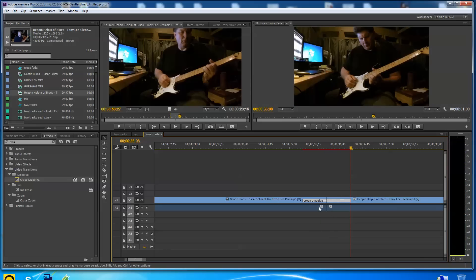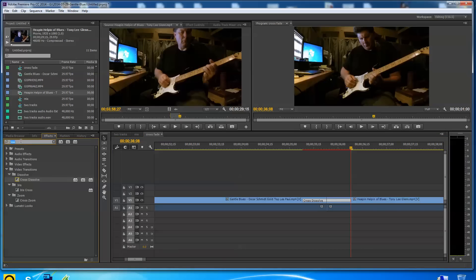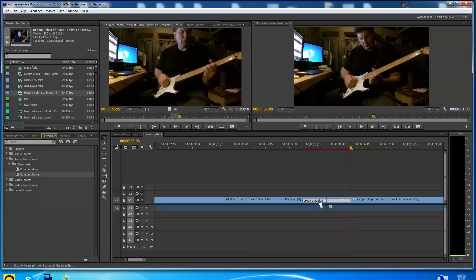But the audio didn't. The audio is a very abrupt transition here. So let's go back to constant power. Keep saying constant gain, but constant power is what you're going to use. Constant gain does something a little different, but this is the one you want to use for your crossfades.